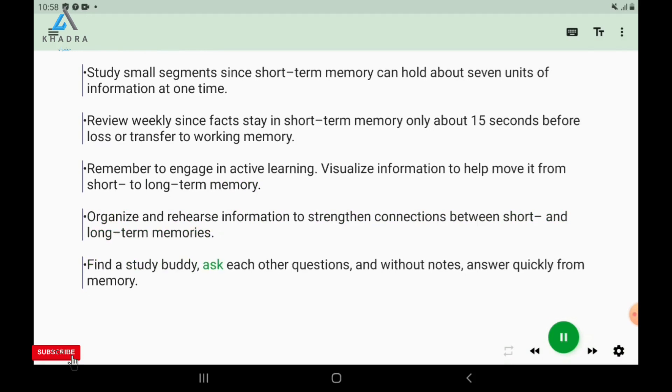Find a study buddy, ask each other questions, and without notes, answer quickly from memory.